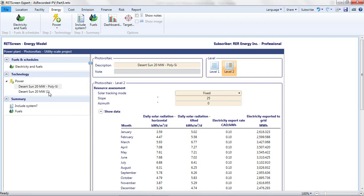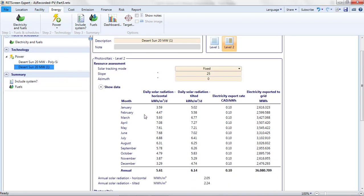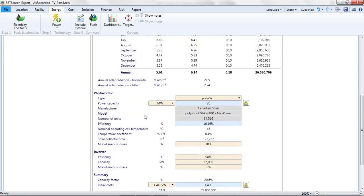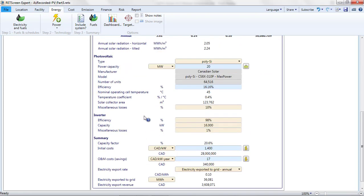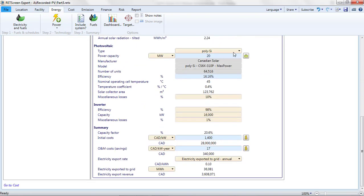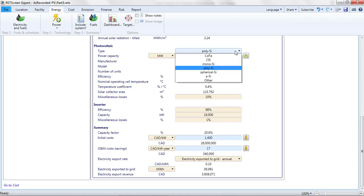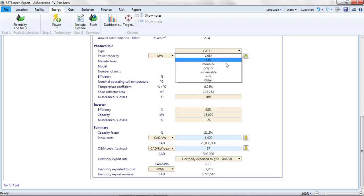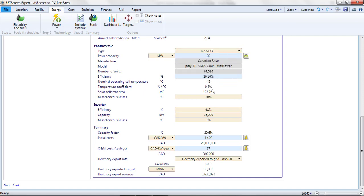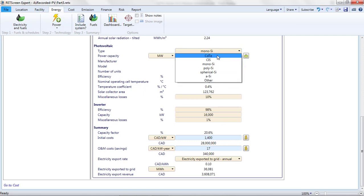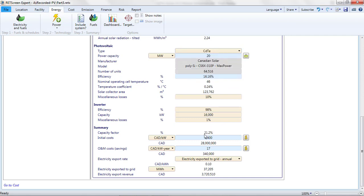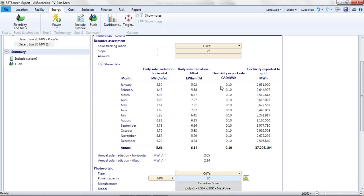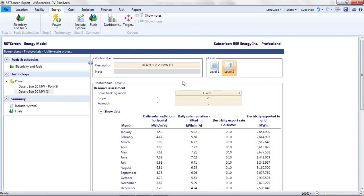Then, in the duplicated project, I investigate what happens when I pick different technologies. Scrolling through them, I see that this changes the normal operating cell temperature and the temperature coefficient. These in turn affect the capacity factor. It looks like cadmium telluride, or CdTe modules, might be a good choice due to their lower sensitivity to high temperatures. I'll pick that and update the project name.